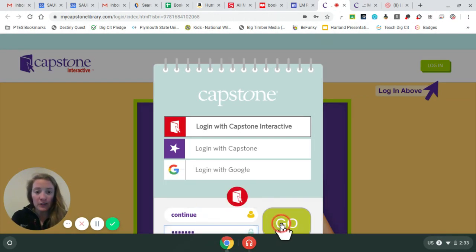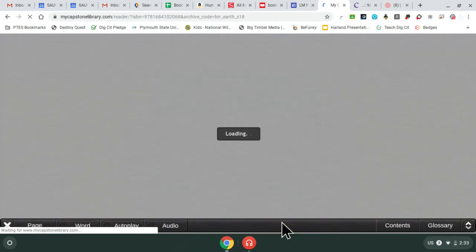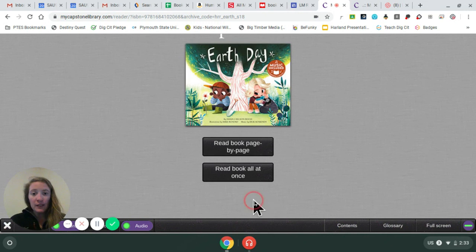And once you enter those, you can click go. It'll bring you right to the Earth Day read-aloud.